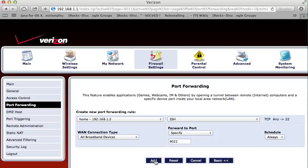Then, following the rule we set up, all these packets are sent to port number 9022 on 192.168.1.2, which is your desktop computer.